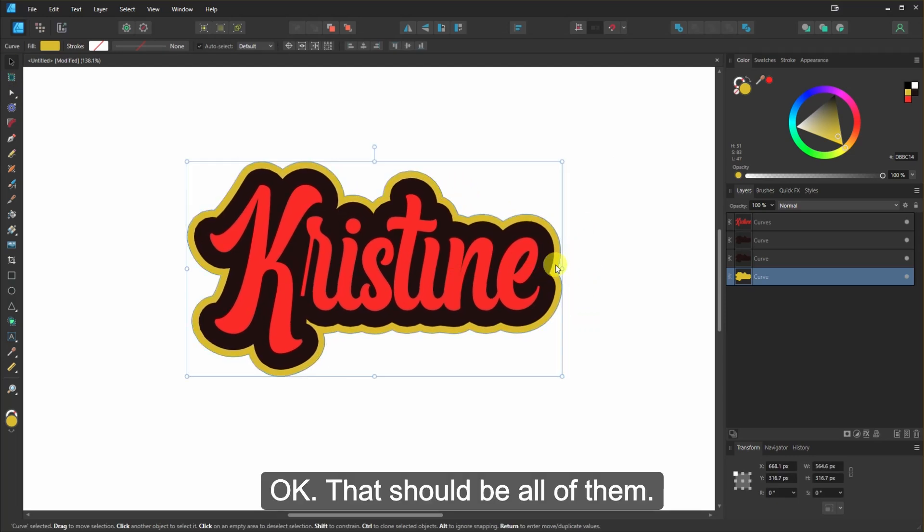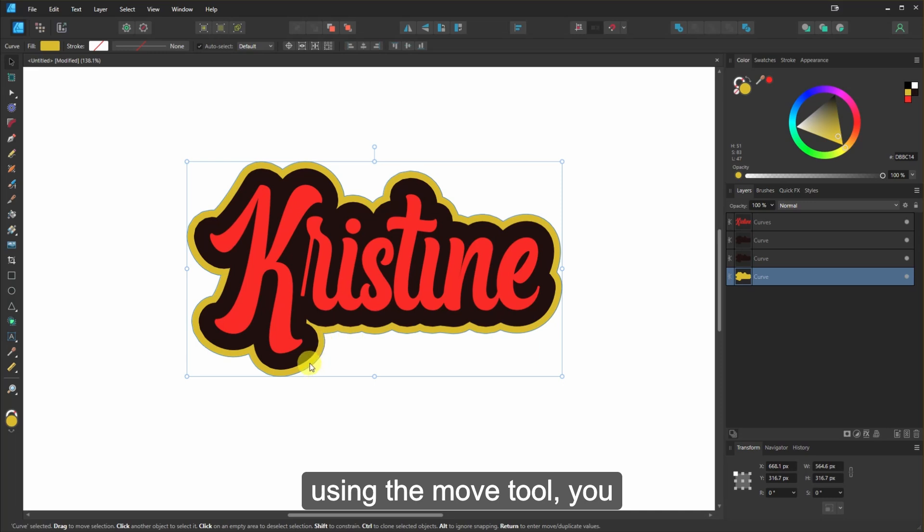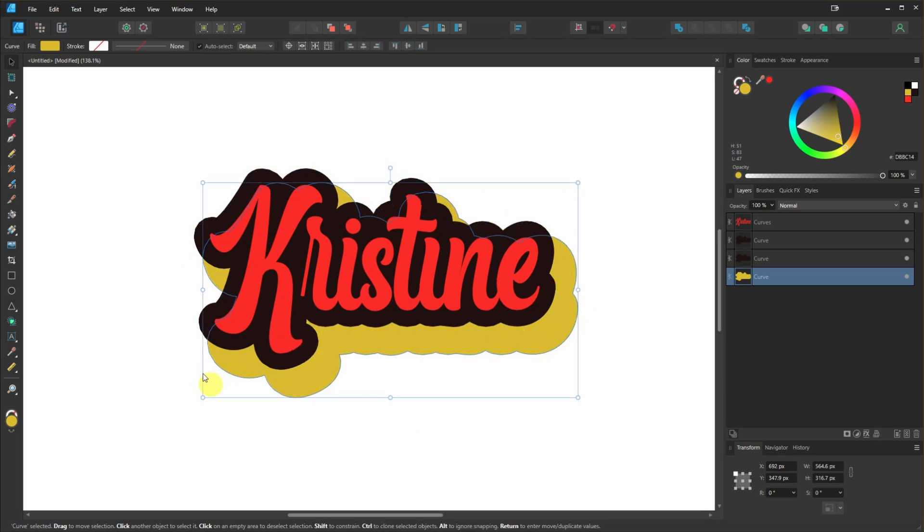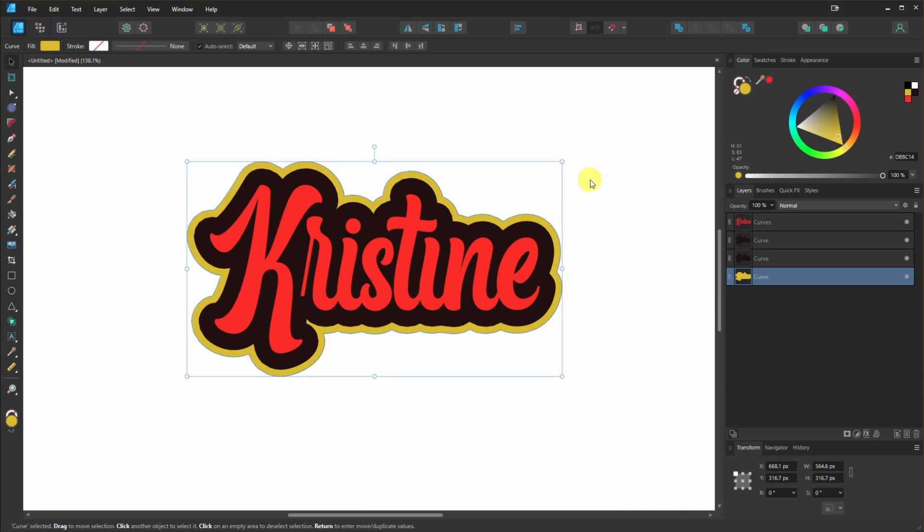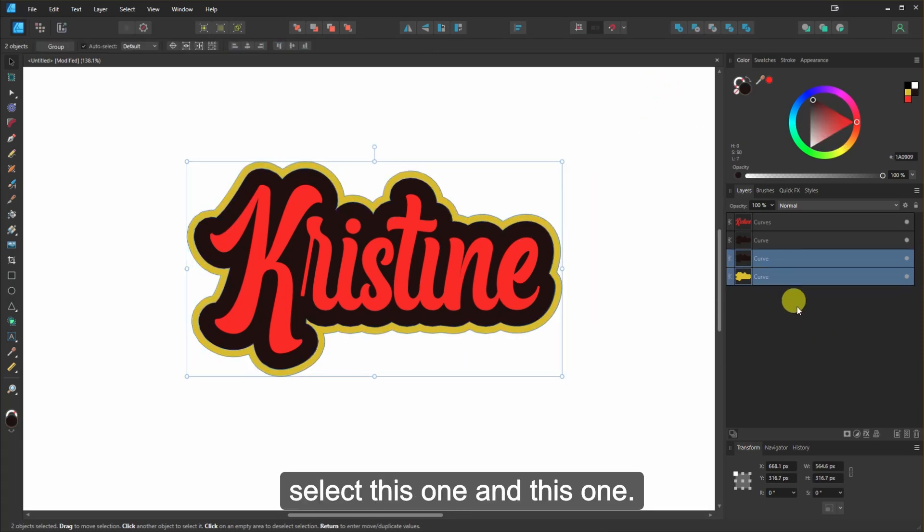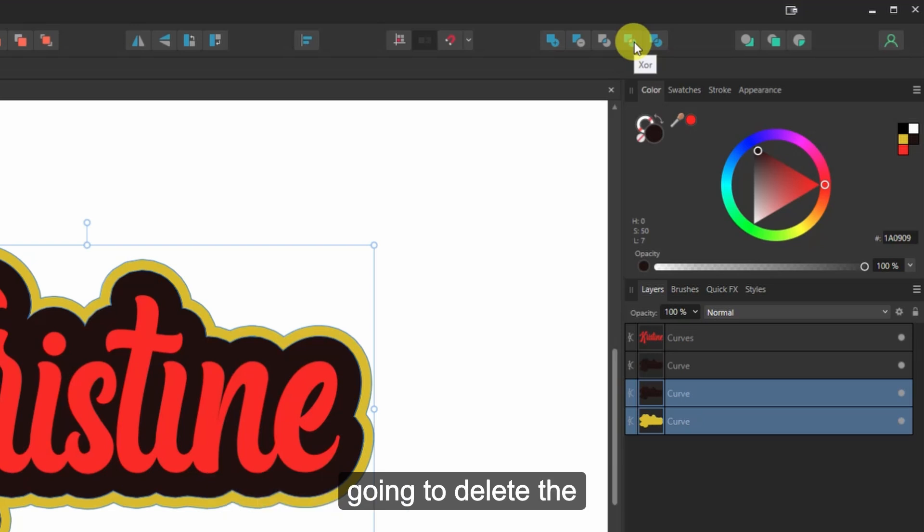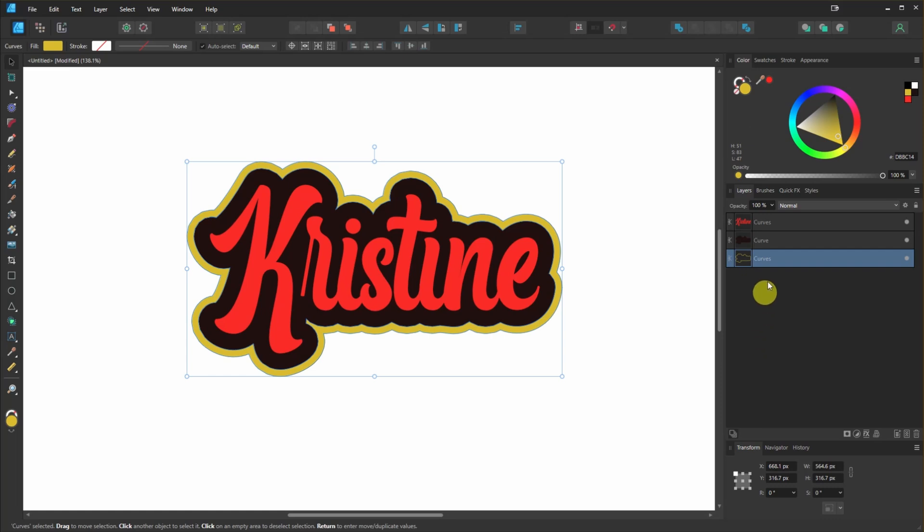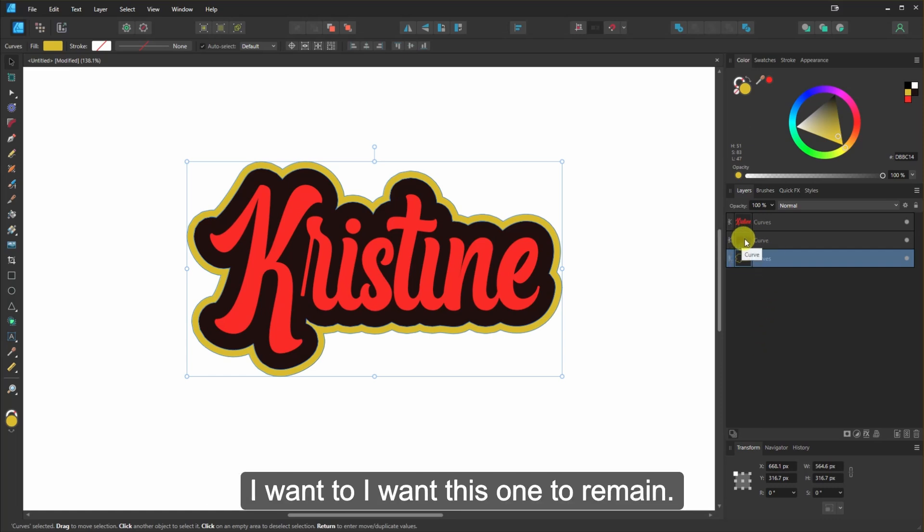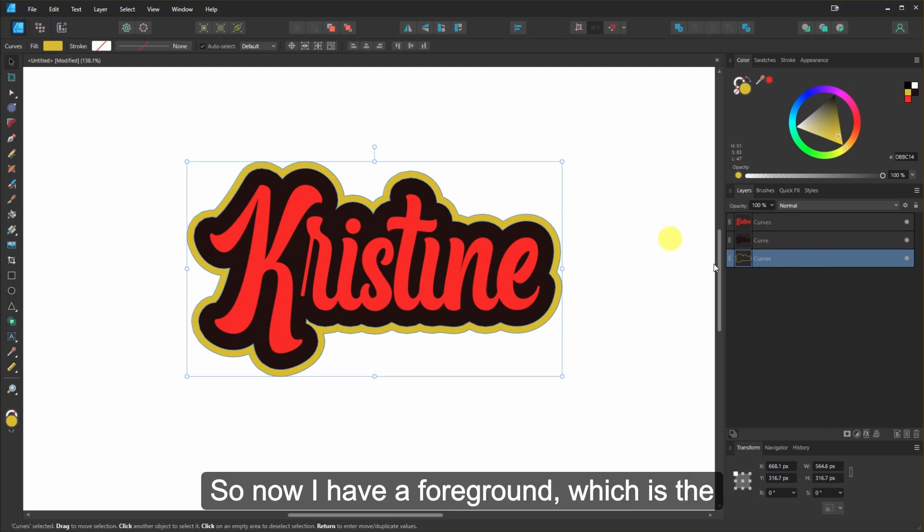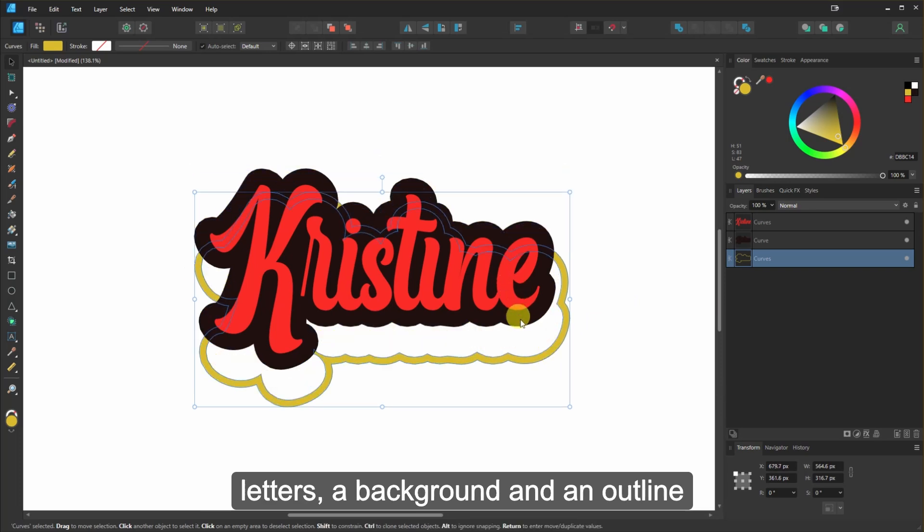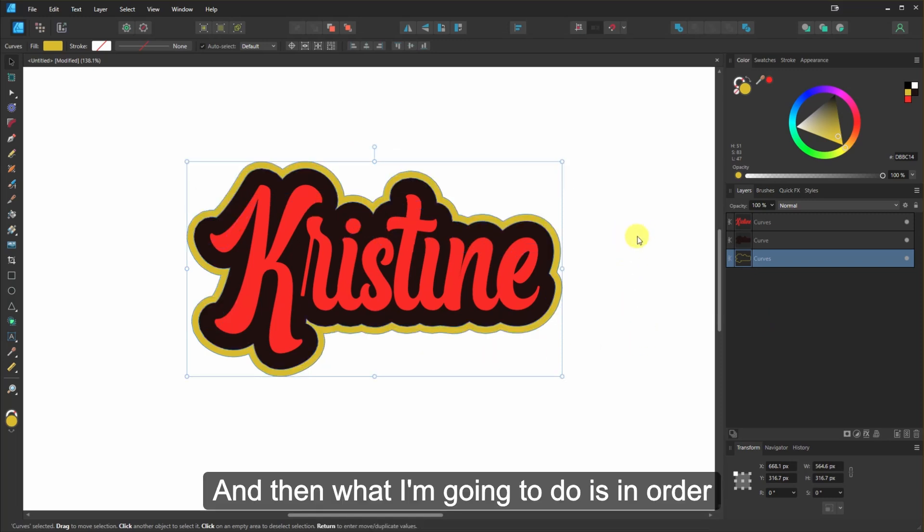Okay, that should be all of them. So now, if I click on this and I drag it using the Move tool, you see it's all one big curve. I want a curve with a gap in the middle. So what I'm going to do is I'm going to Control Z. And then I'm going to select this one and this one. And I'm going to click on XOR. And that's going to delete the middle background part. And the reason I duplicated it is because I want this one to remain. If I would have just used this one, it would have deleted this one as well. And I would have now had a background. So now I have a foreground, which is the letters, a background, and an outline.